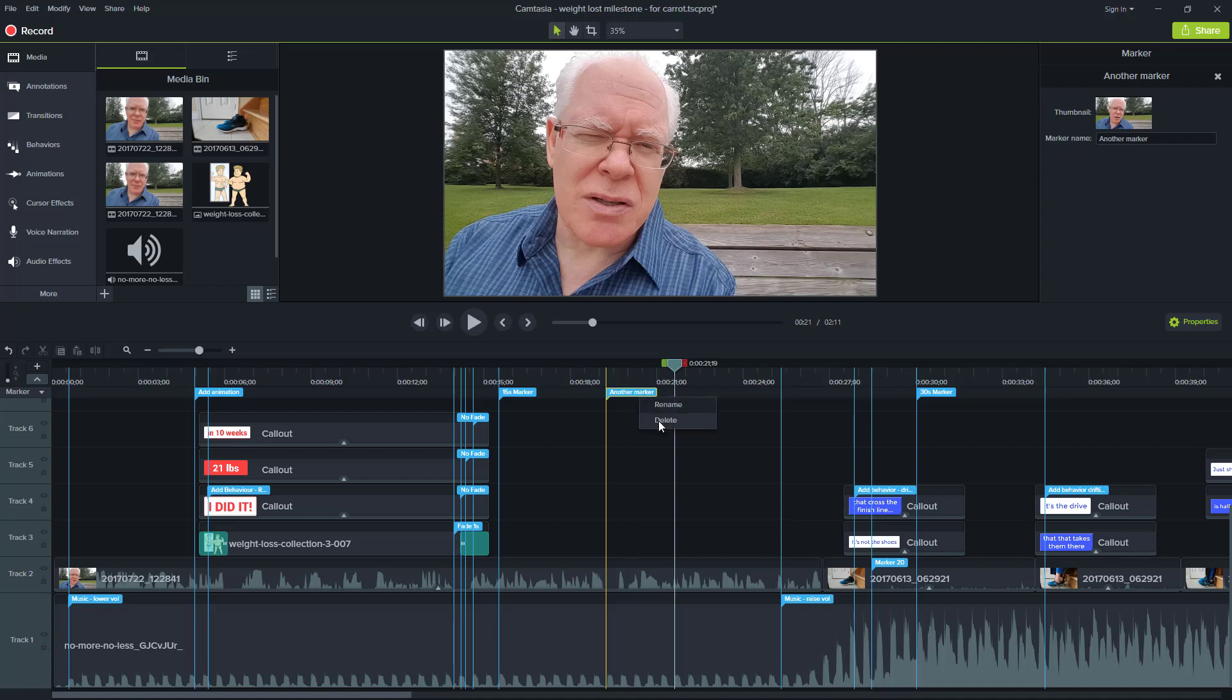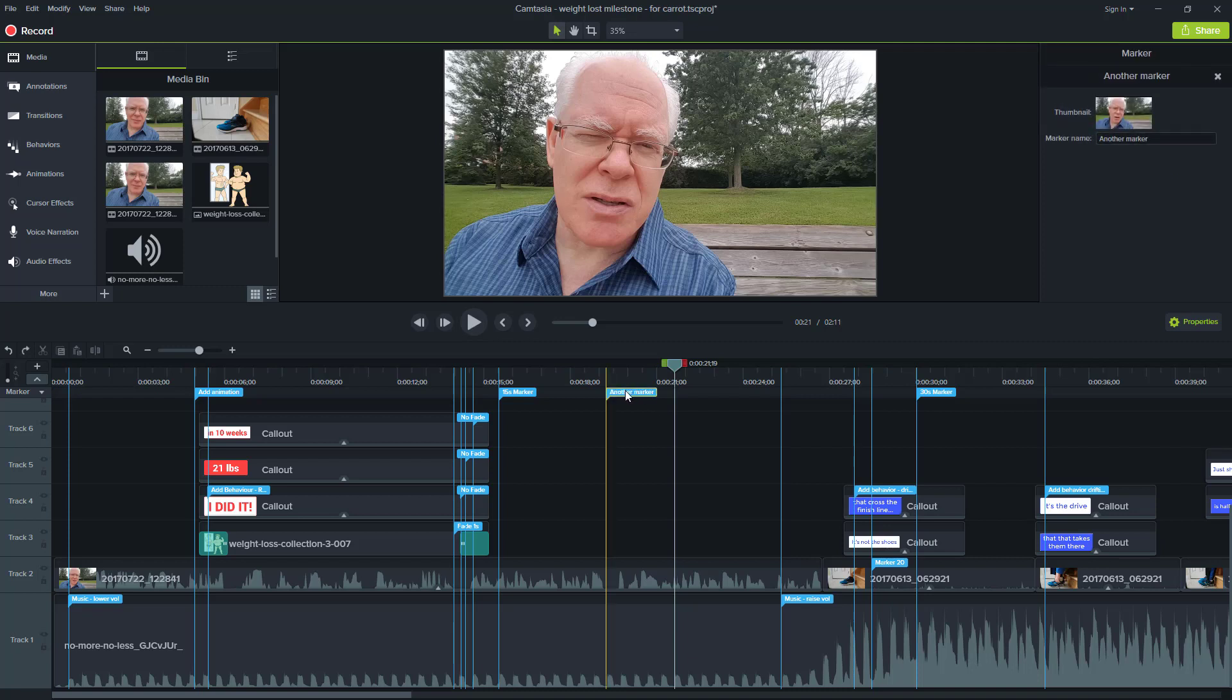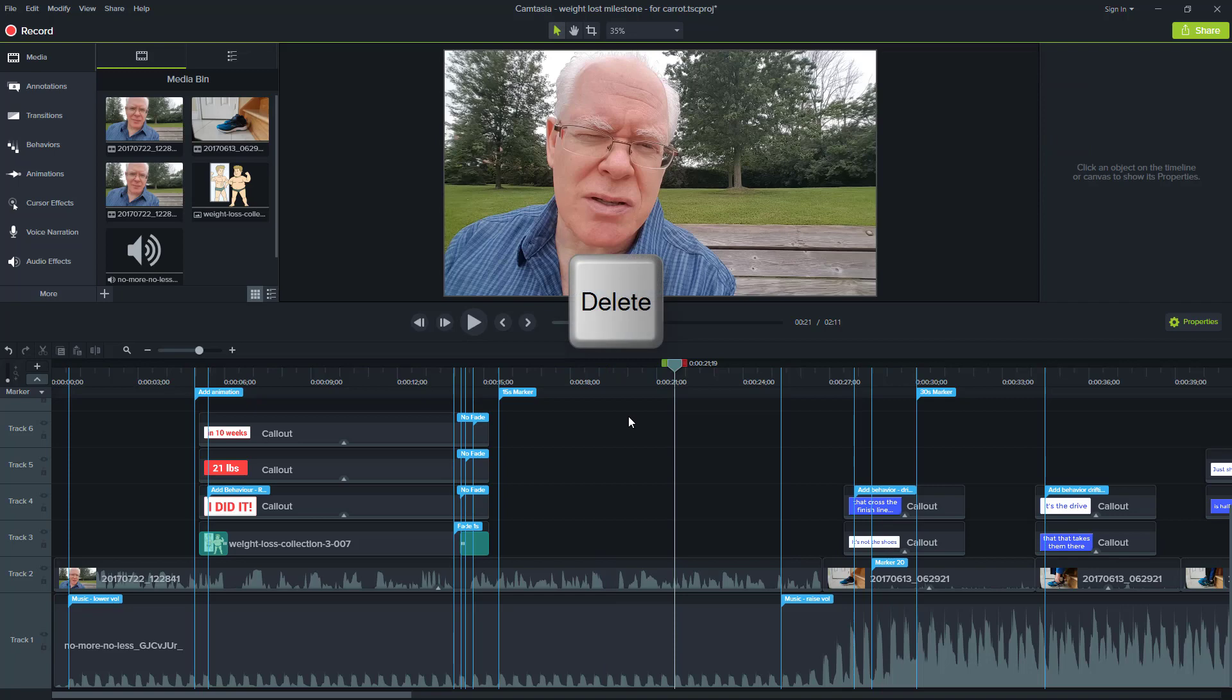So you can do right mouse button delete to get rid of a marker. That's one option and I'll undo it. And another option would be to just select the marker and press the delete key. There's a few quick ways of deleting the marker.